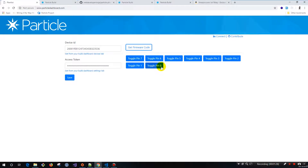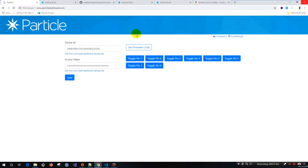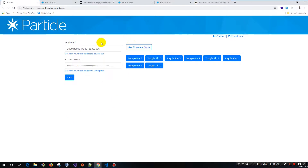Right now this is only working with the digital outputs — pin seven through zero. You're just going to hit toggle pin seven, you can see it turned on. Then you can turn it off, and turn it back on. What I'm doing in the future is adding input so we can have these on timers for turning things on and off, and also start working with the analog inputs for the sensors.